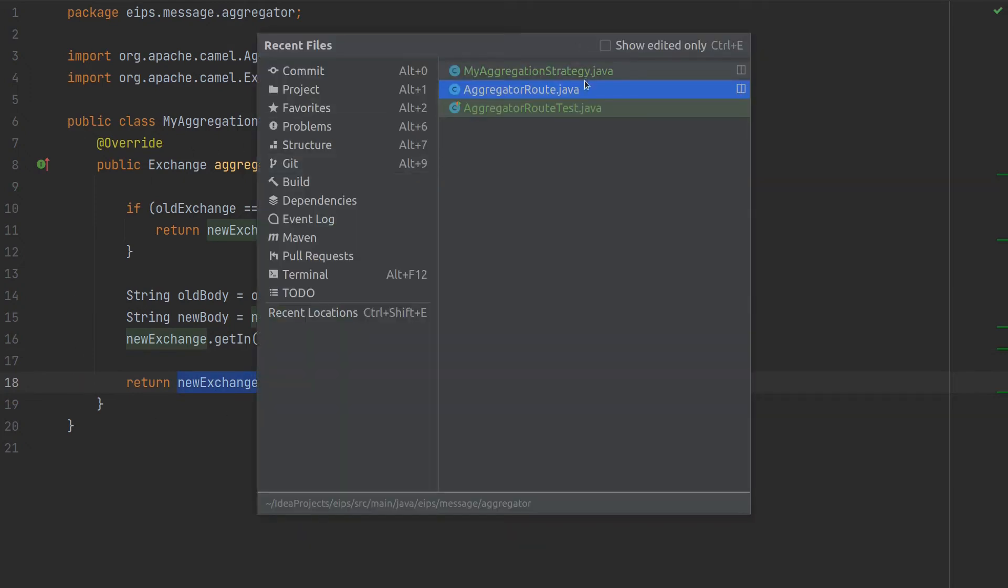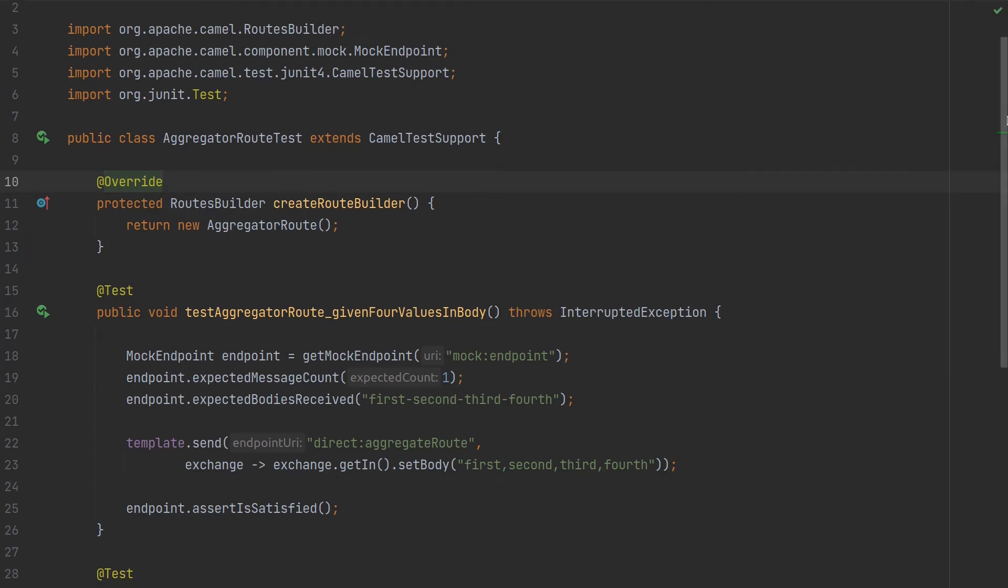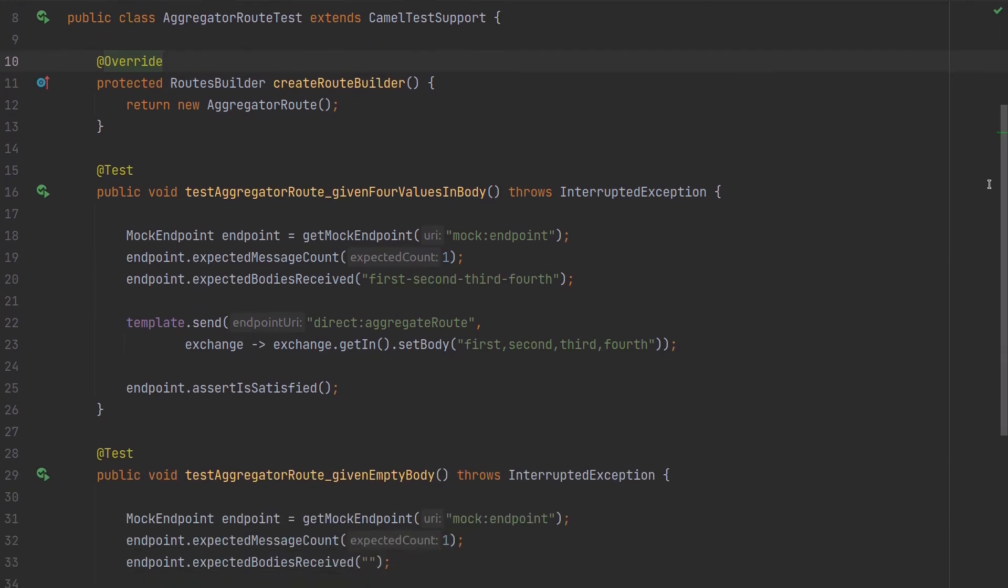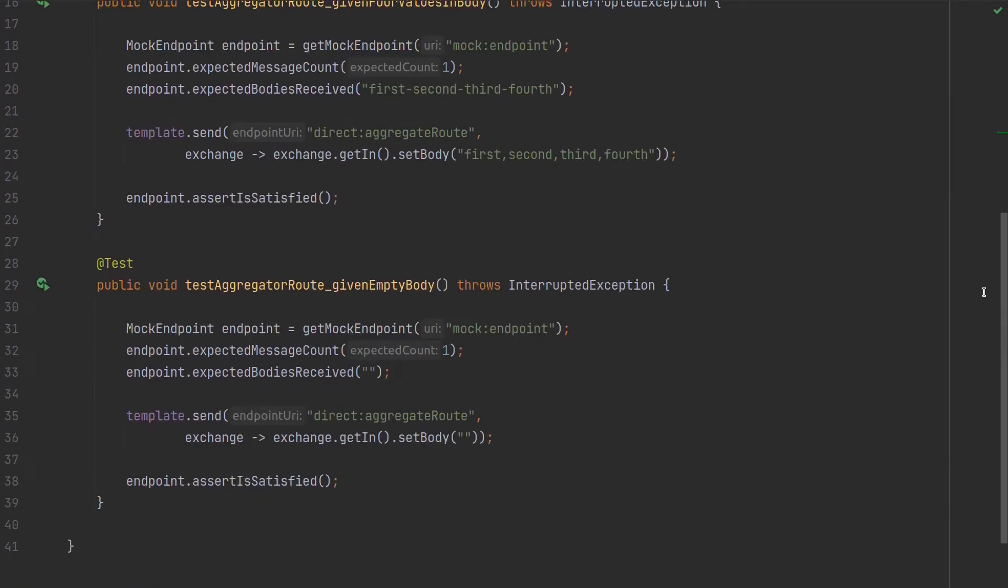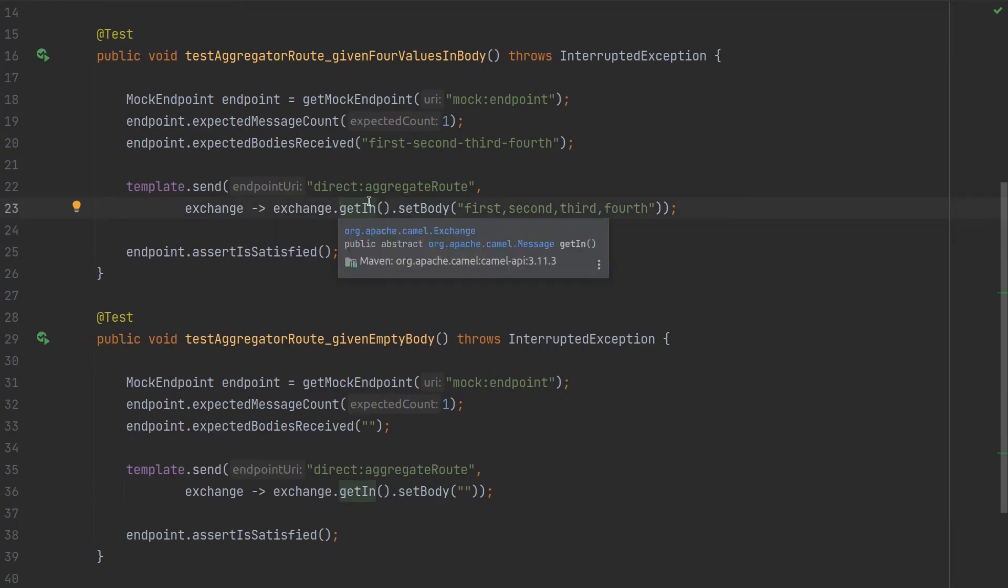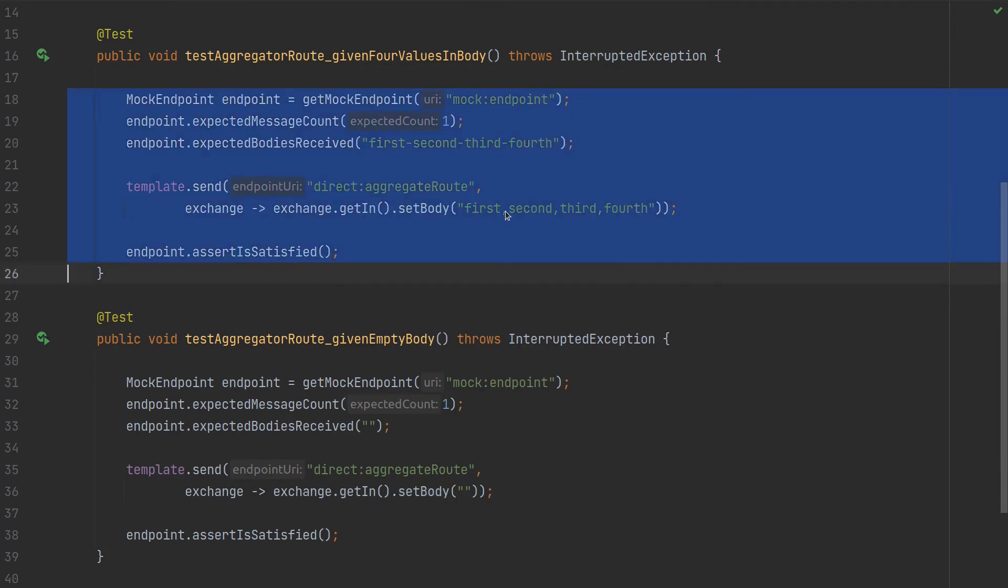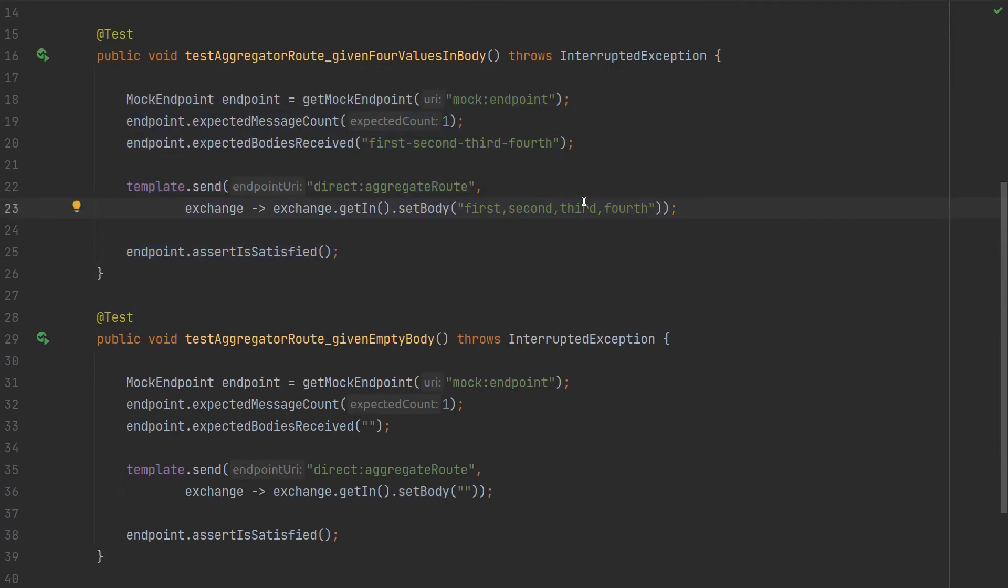So let's go to the test. As you can see we have two tests here. First test is where we send the actual message or exchange to the direct aggregate route with the body that is first, second, third, fourth.